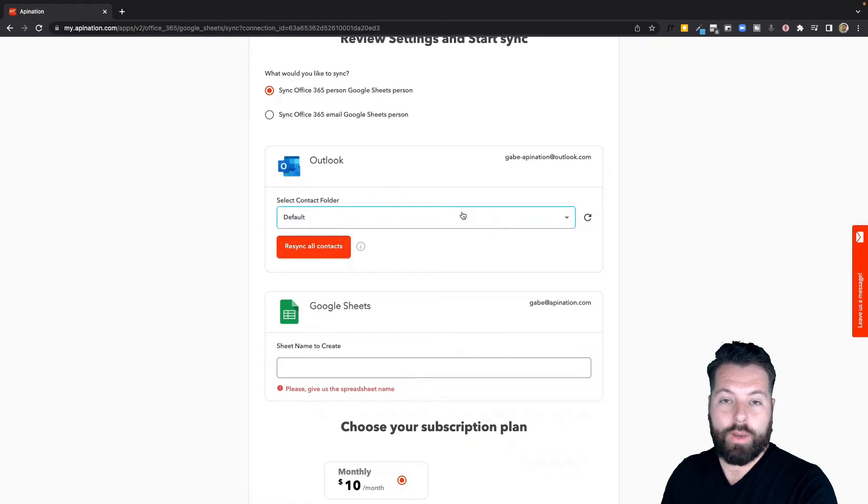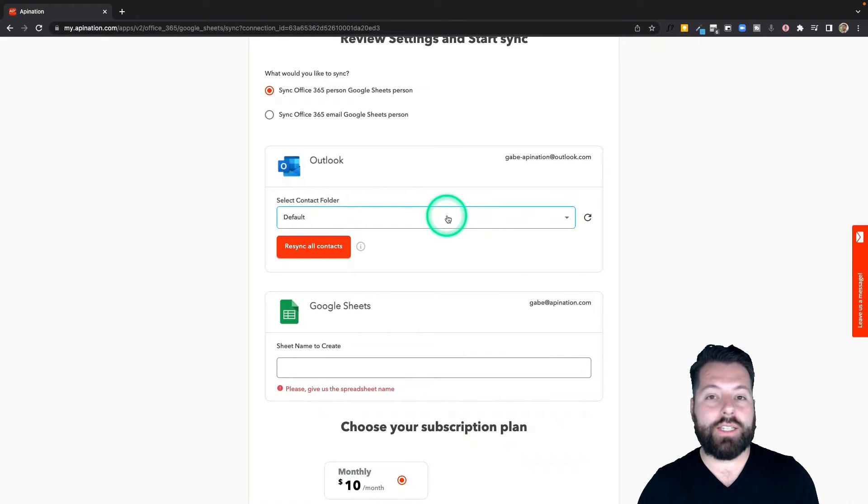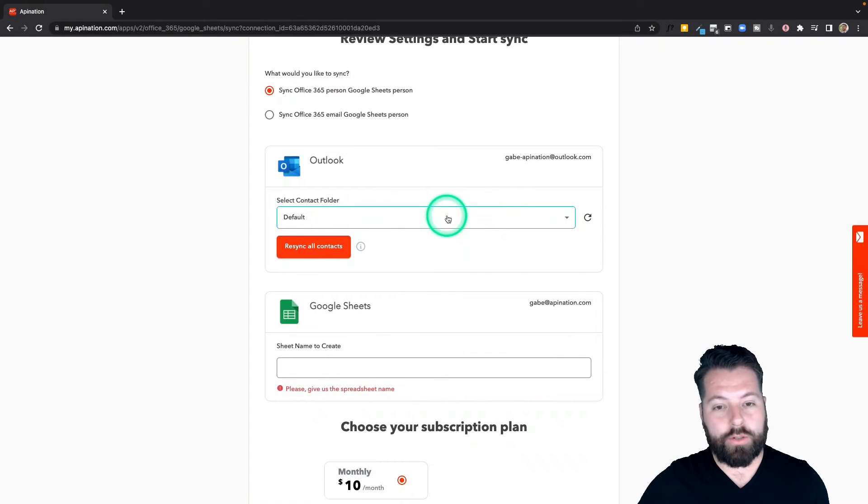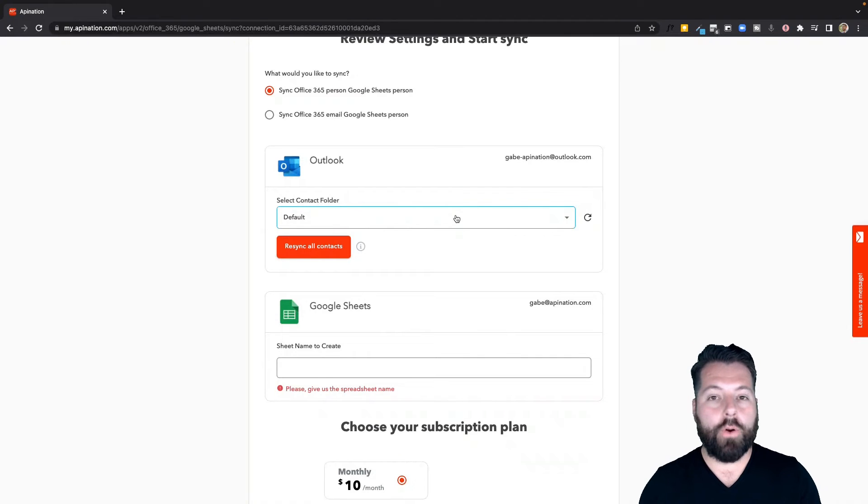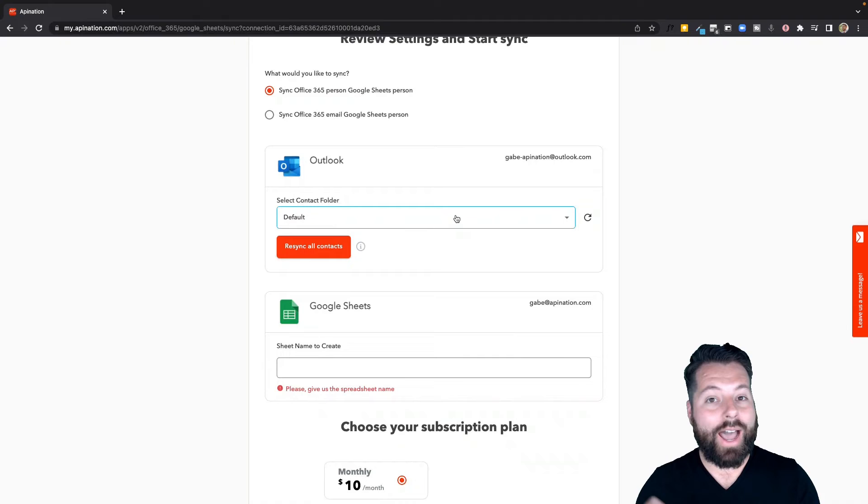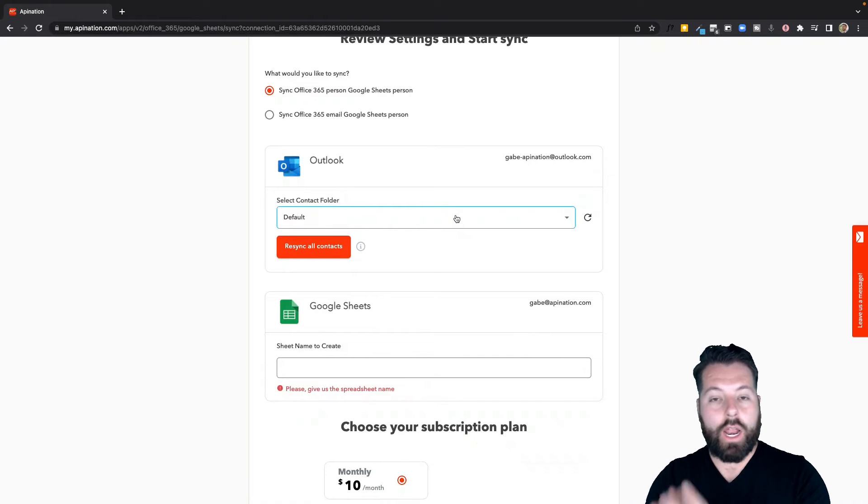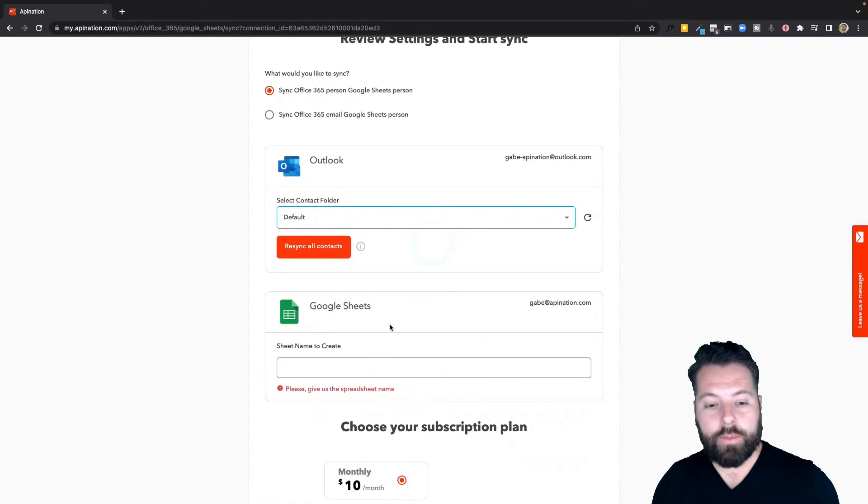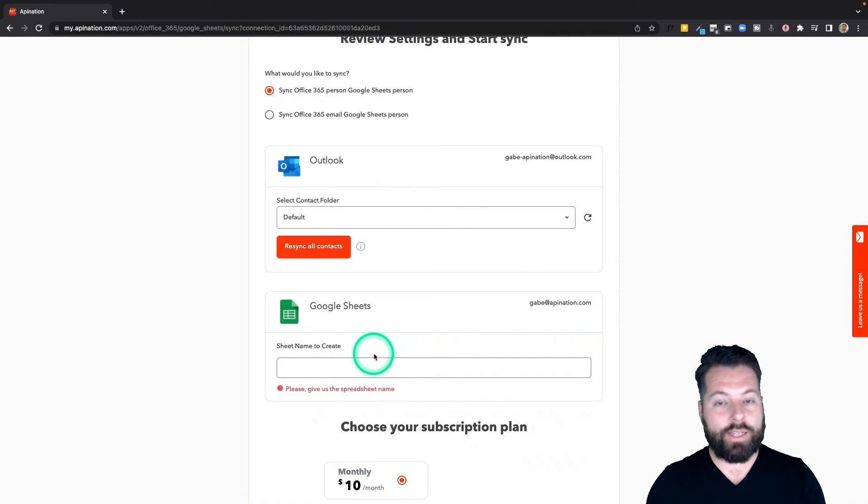And then whenever they need to have a contact brought to that person's attention, they'll drop them in a folder. For example, I can set up a folder in Outlook called ISA, and then whenever I add them to that folder, it automatically puts them on this spreadsheet that I've shared with my ISA, my inside sales associate.